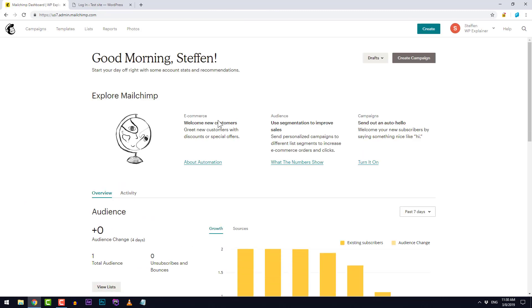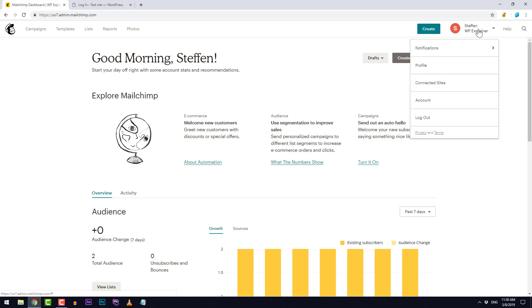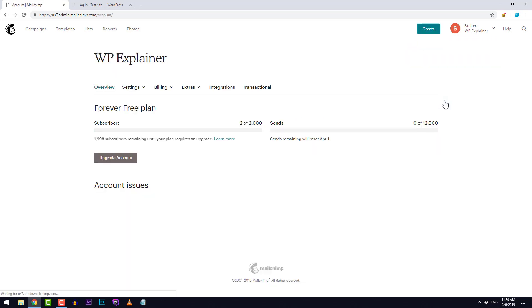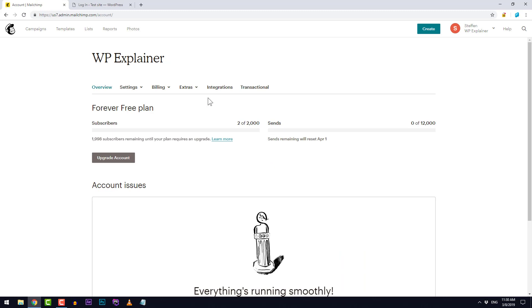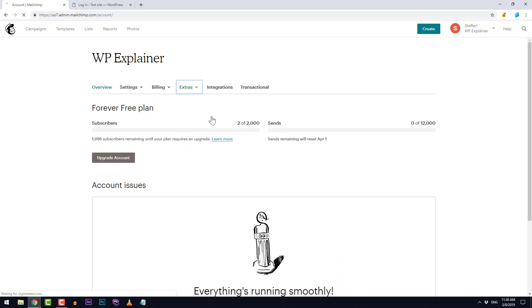We will begin by logging in to MailChimp. When we are logged in to MailChimp we need to go up here to our account and then we need to go to Extras and API Keys.